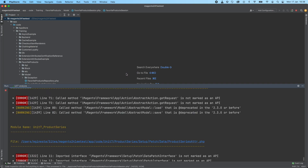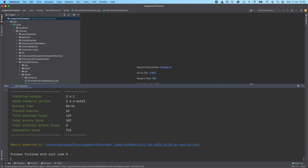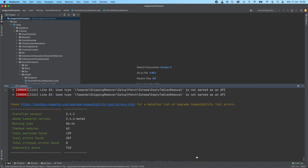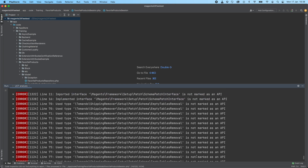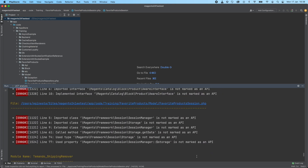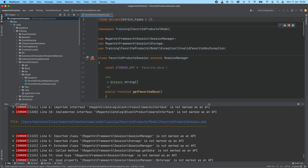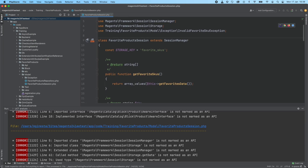As previously mentioned, the output is really similar to the output from the original Adobe Commerce UCT. You can easily navigate through the files by clicking the link and jumping to the specific line, in order to fix whatever is needed to be compatible with the target version. This seems really useful, right?